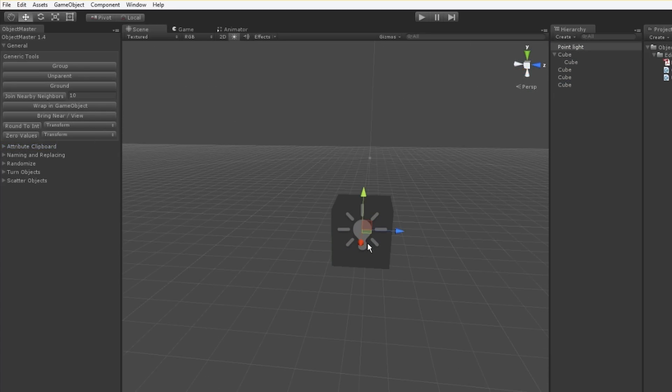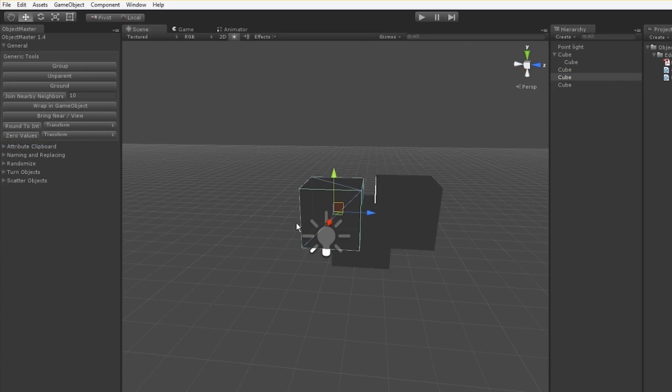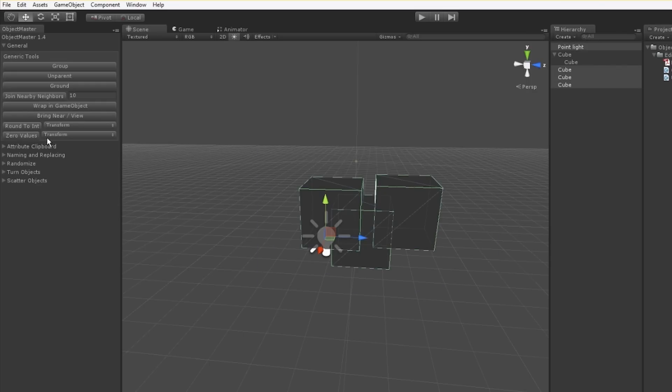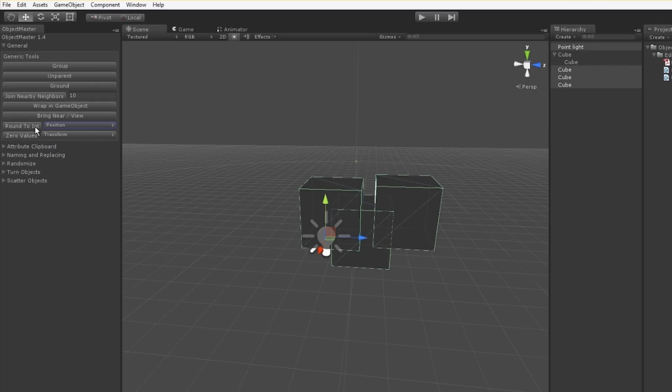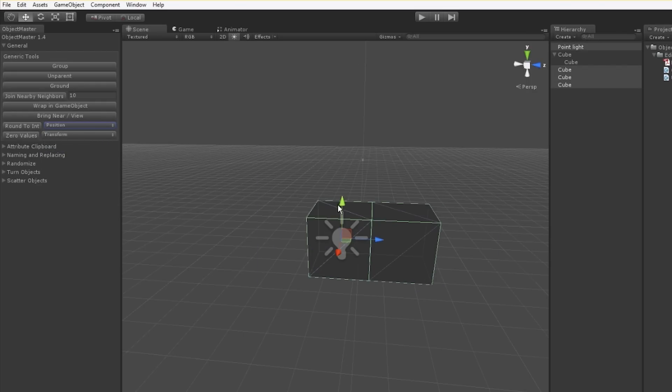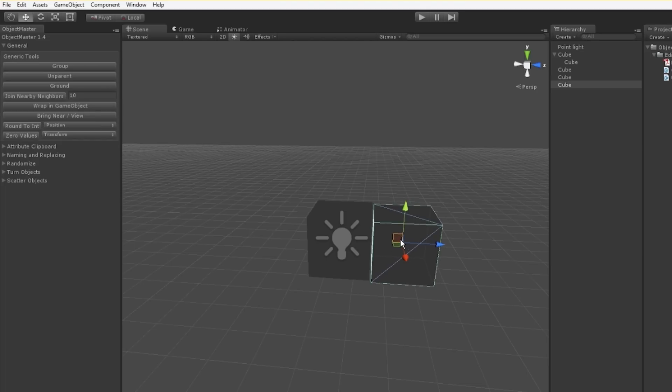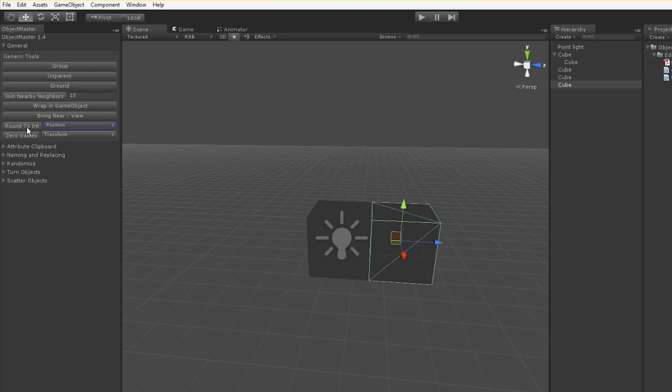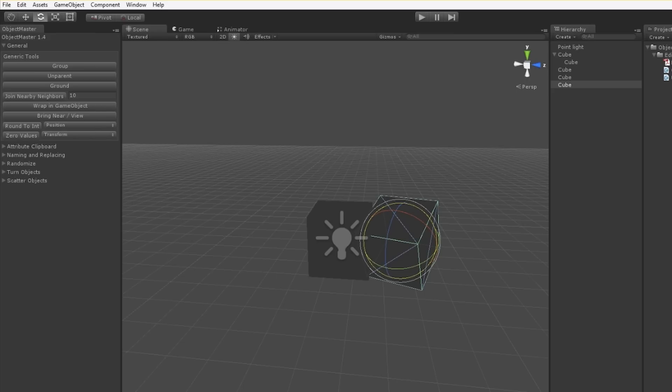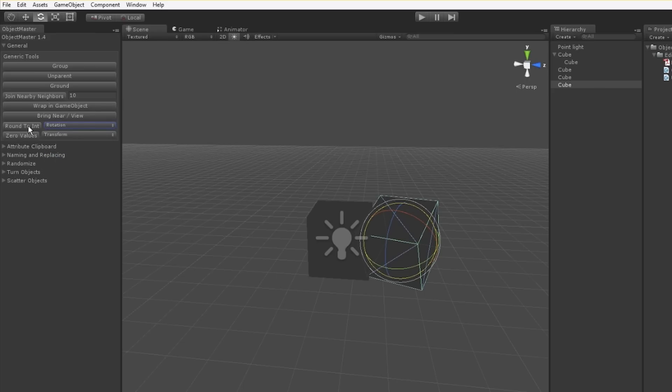A round to integer feature as well. This is kind of like Grid Snap. I can click it on Position and now all the positions of these objects will be rounded to the nearest integer. This works for rotations, which uses the nearest 45 degrees, and Scale, which uses the nearest integer as well. This is good for snap-aligning things very quickly.